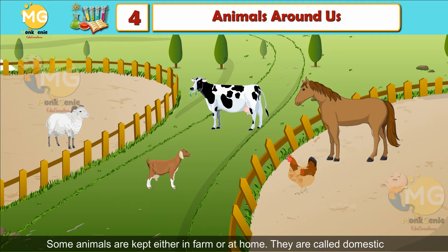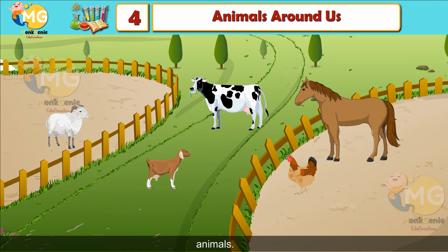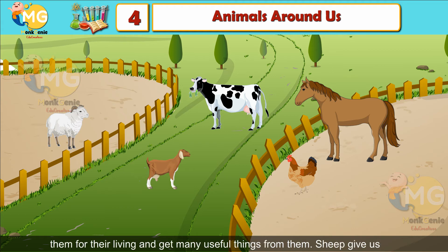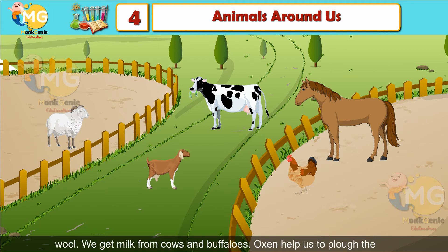Domestic animals. Some animals are kept either in a farm or at home; they are called domestic animals. They depend on human beings for food and shelter. Humans use them for their living and get many useful things from them.